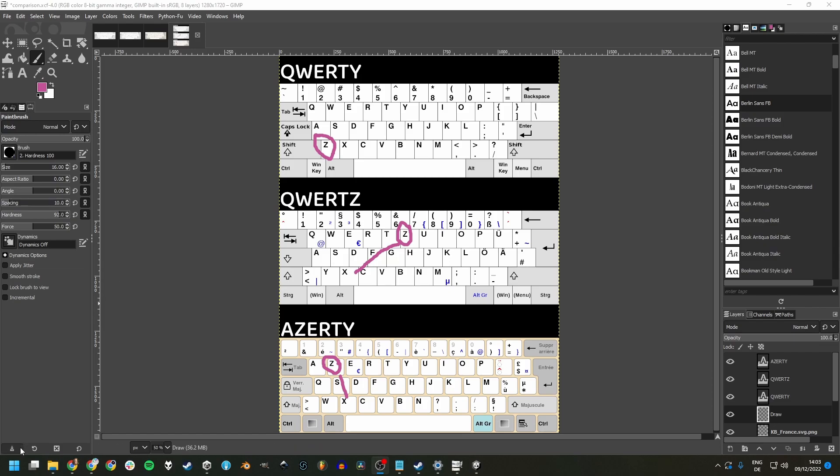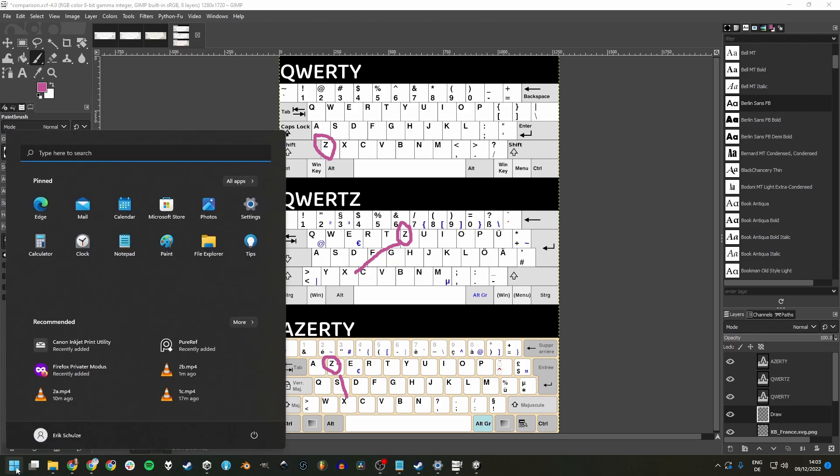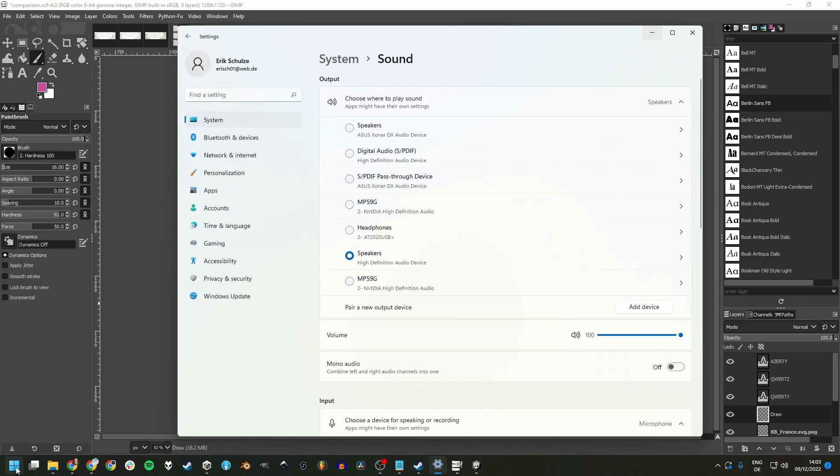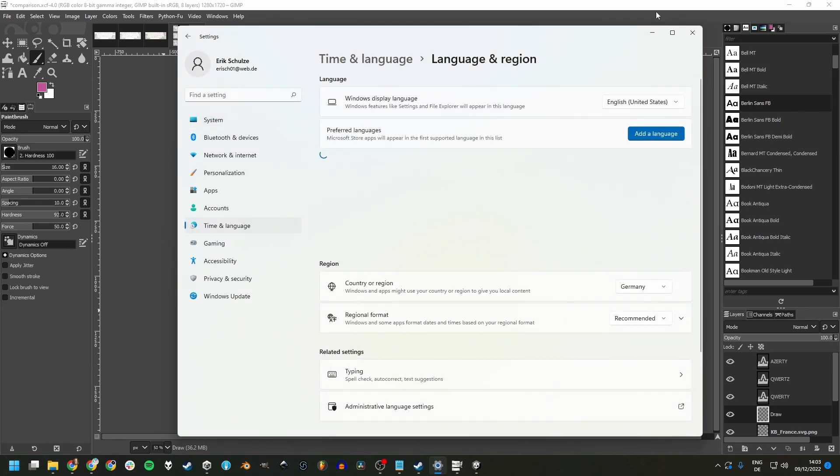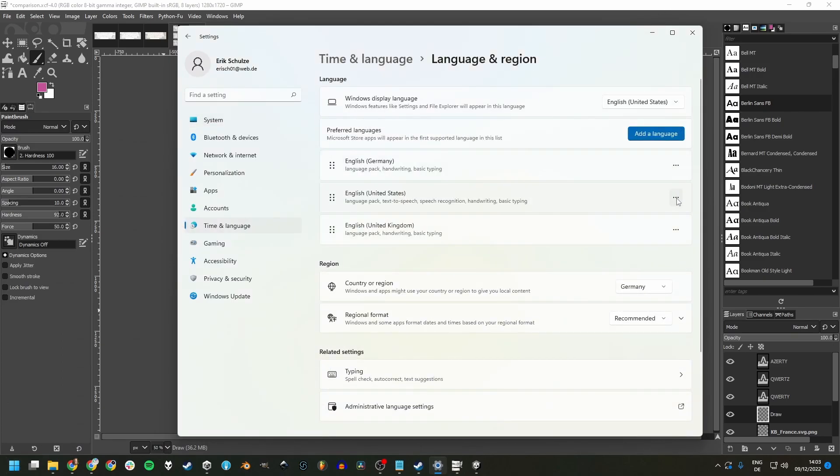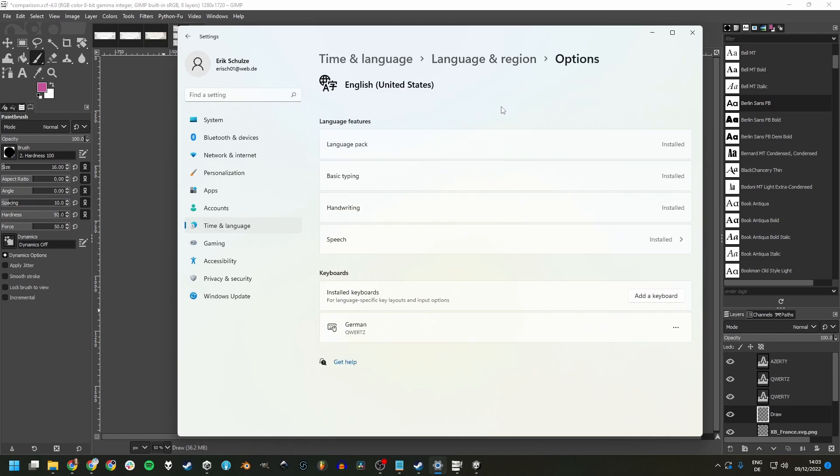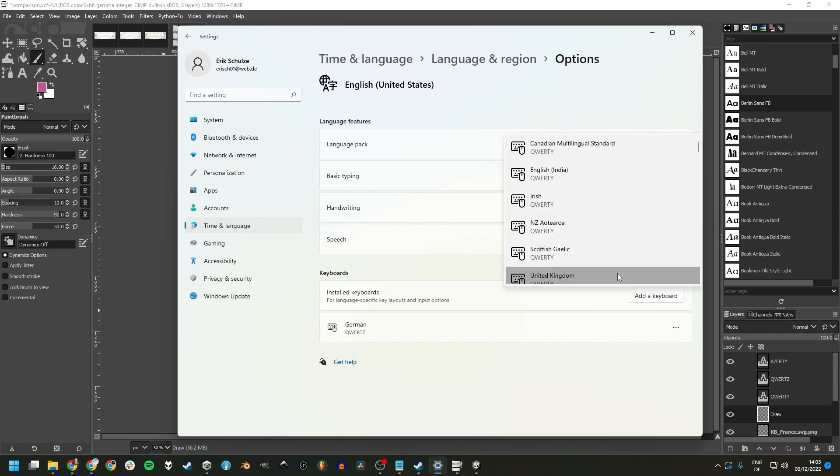On Windows, this can be done by clicking the Windows button, searching for language settings, and then clicking these three dots next to your preferred language, going to language options. And then here you can add a keyboard layout.